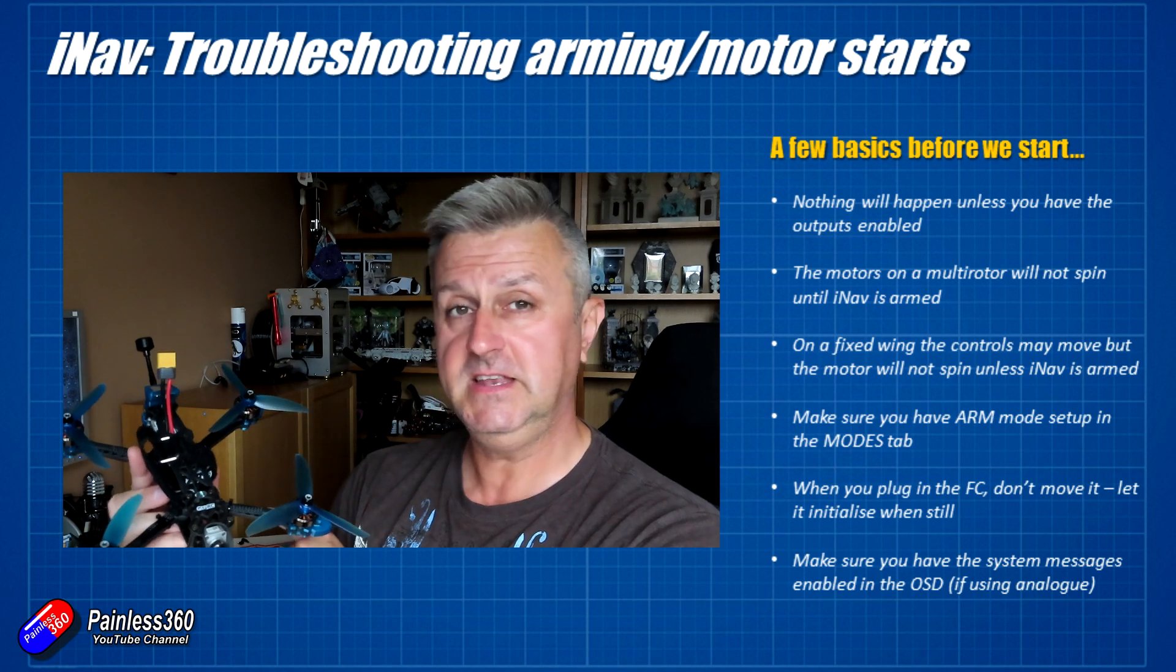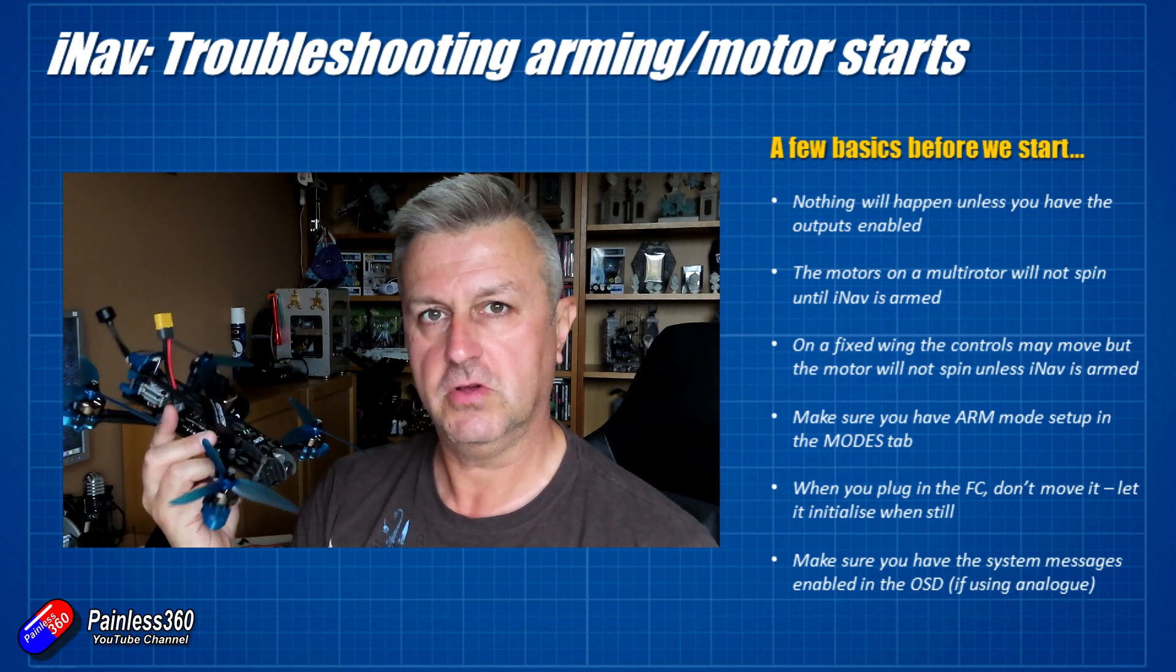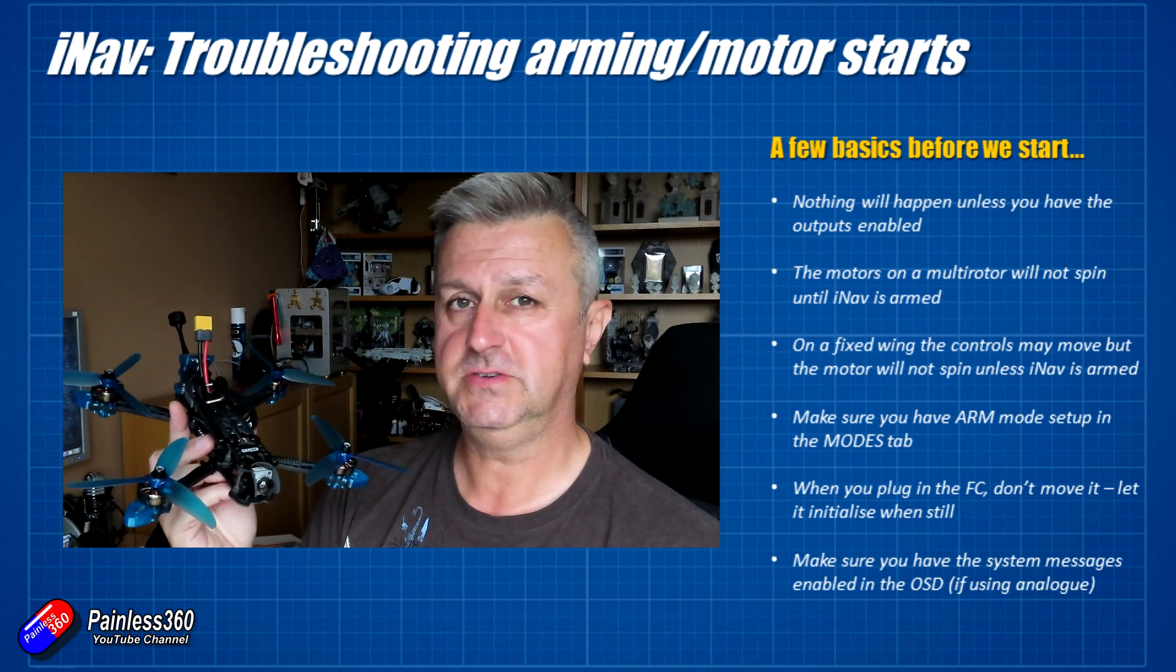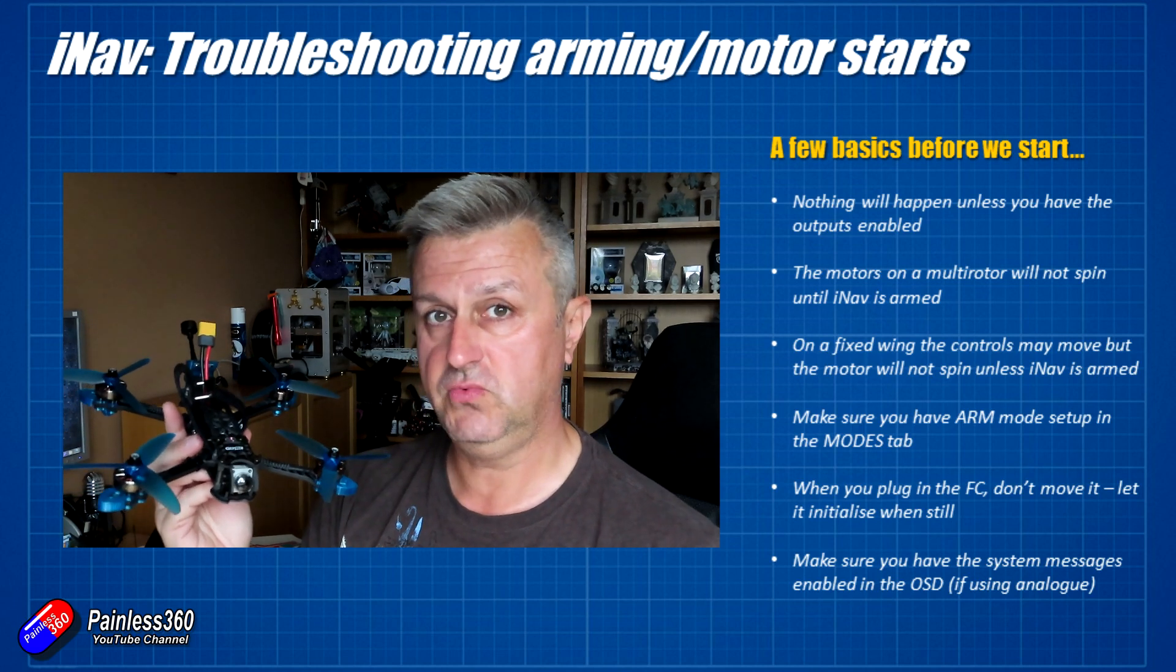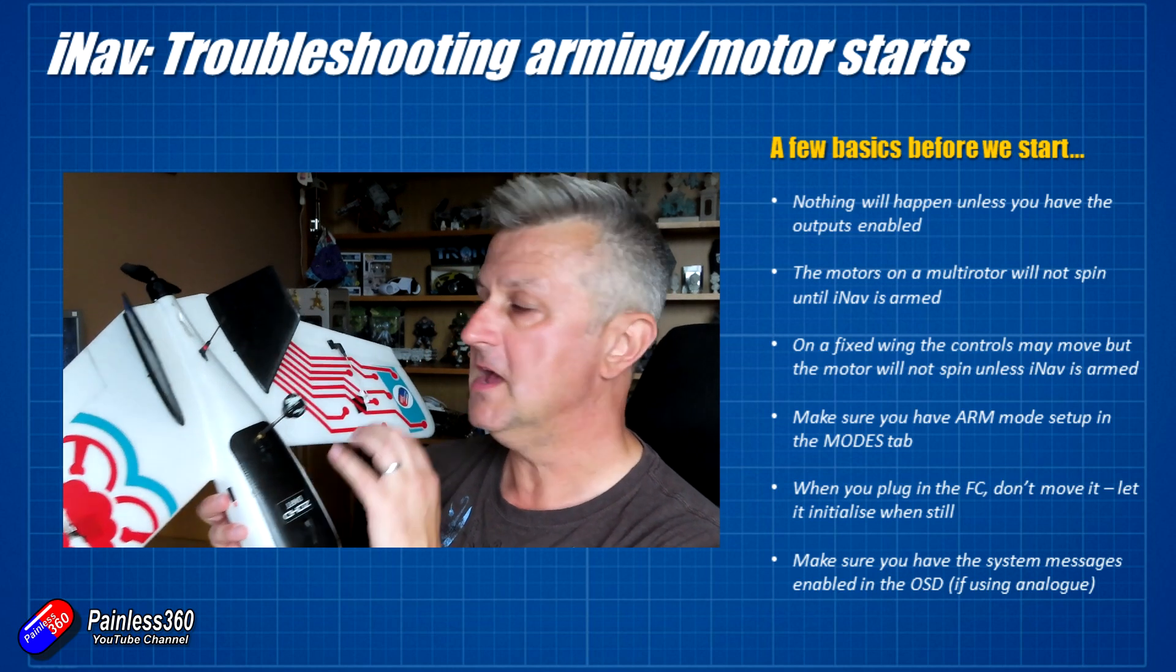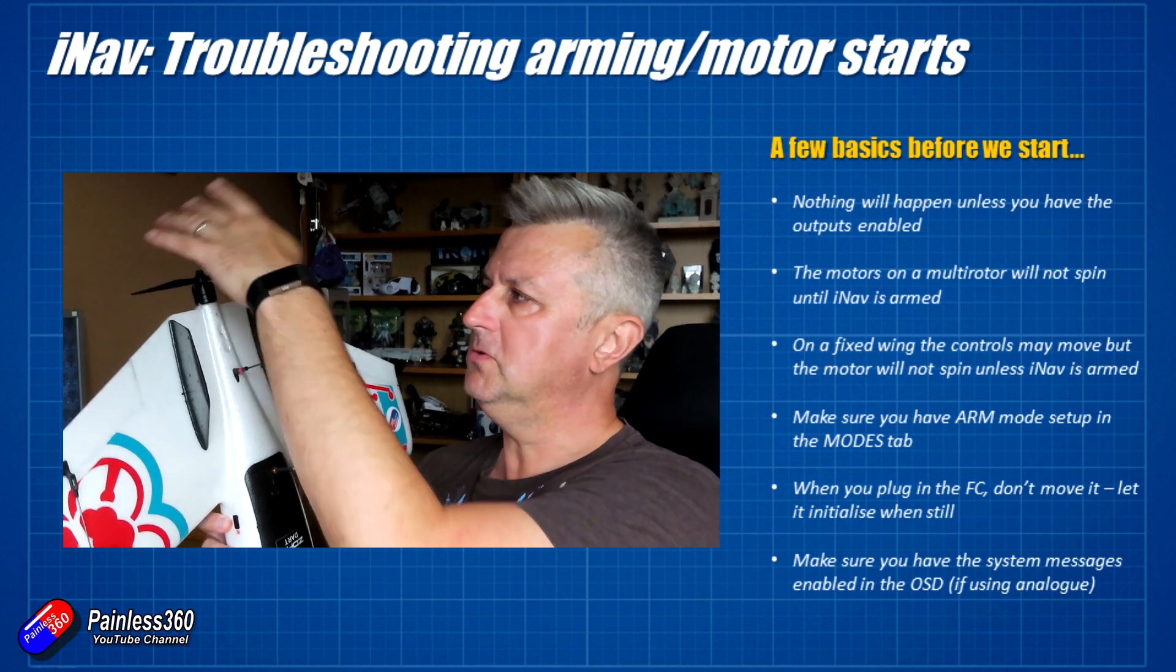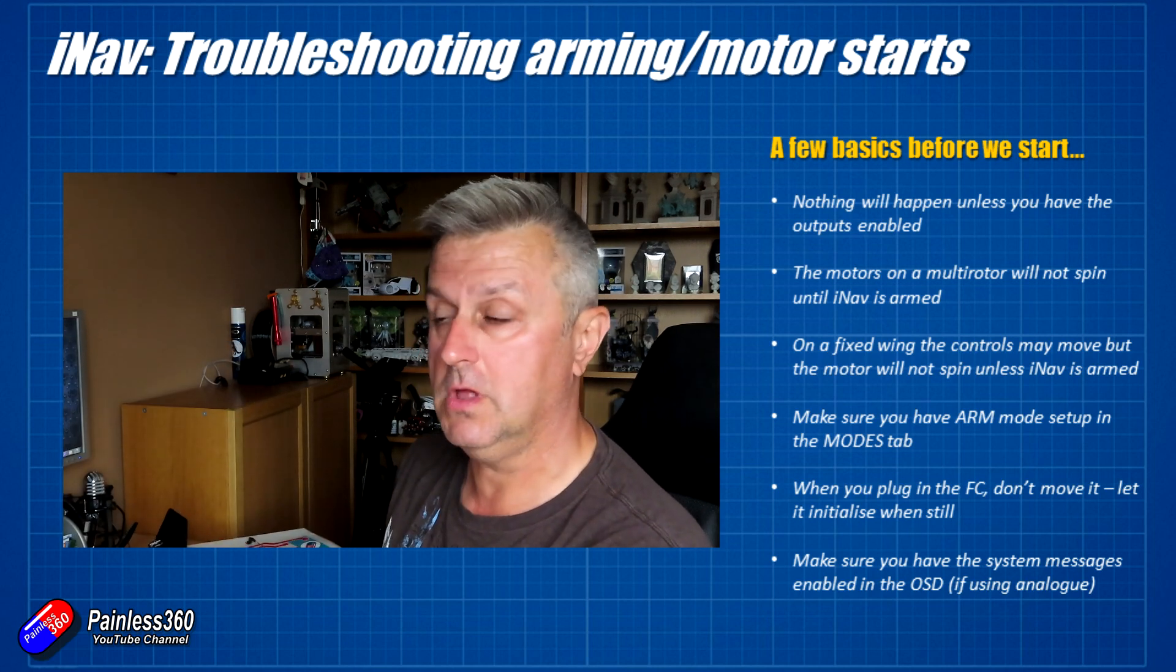It's harder to do on planes because on a fixed wing model you need the outputs turned on to set up your servo movements. Don't forget you have to arm the system as well. You have to flick the arming switch. On a fixed wing, all the other control surfaces are probably going to be moving fine as you move the sticks, but the motor won't turn until it's completely happy and it's all armed.